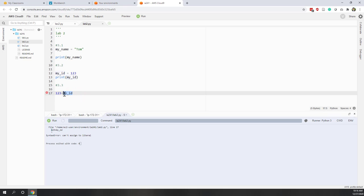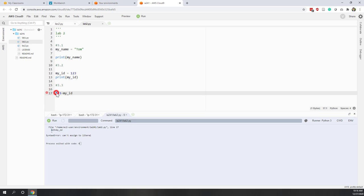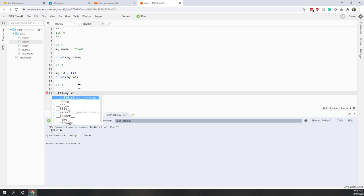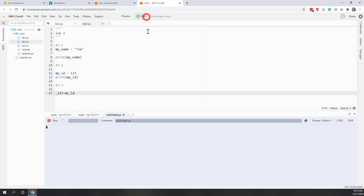The reason is we always assign the value on the right side to the left side. We already have a variable, but if we try to assign my_id to 123, the 123 is considered another variable — and we know that variable names cannot start with a number. So that will not work.